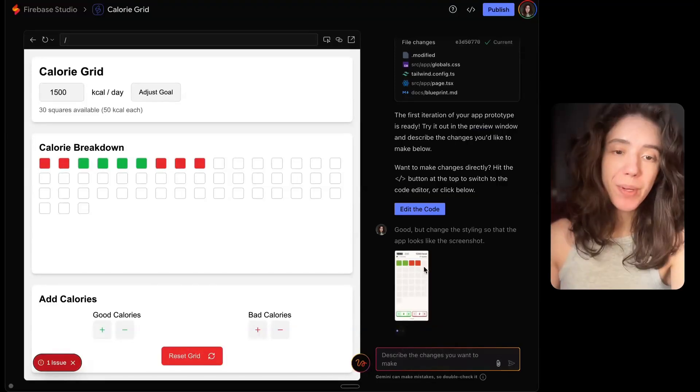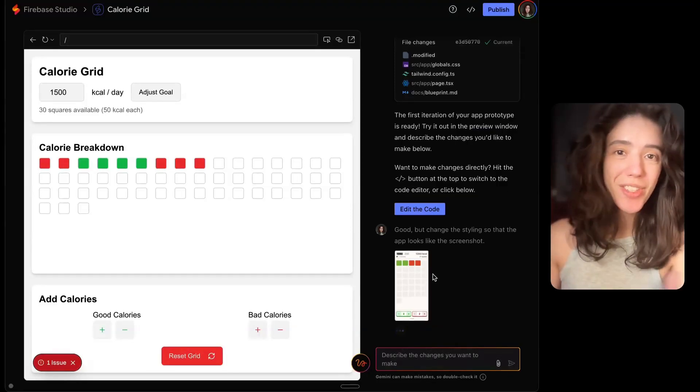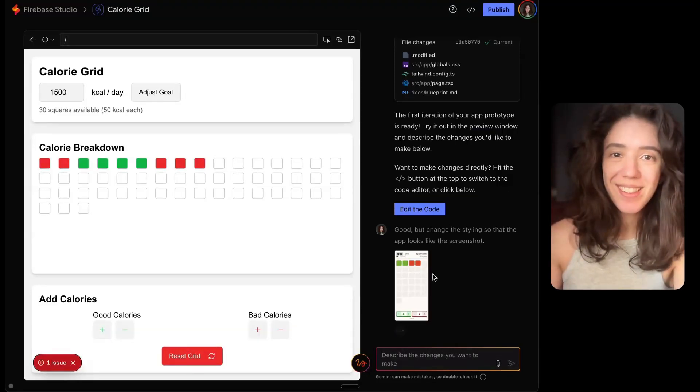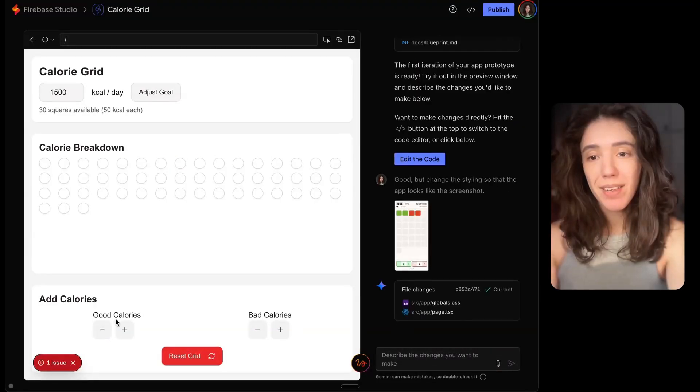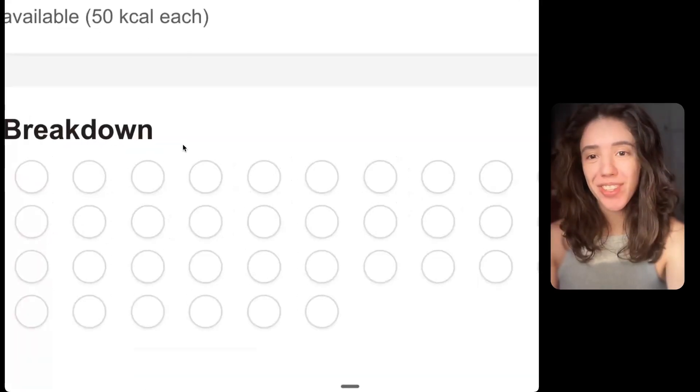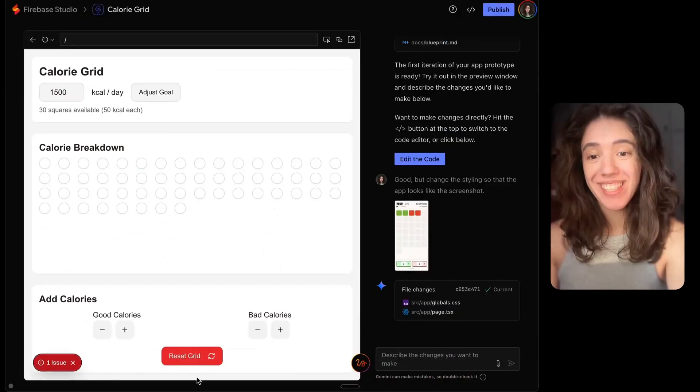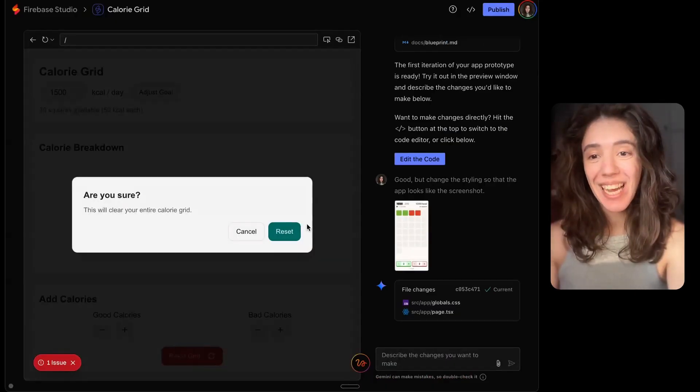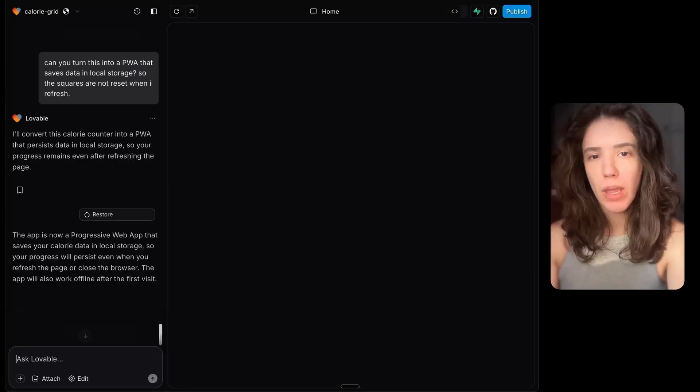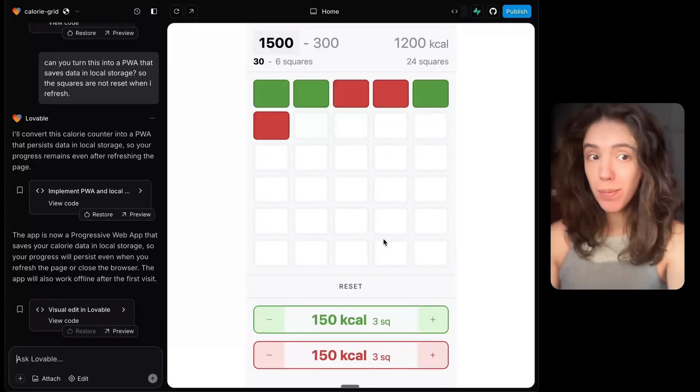Let's try to ask it once again to change the styling to match my design. This is what we have now. Okay, these are correct now, but they no longer work. And these are circles instead of squares. Yeah, you know what, I think I'm going to stick with Lovable.